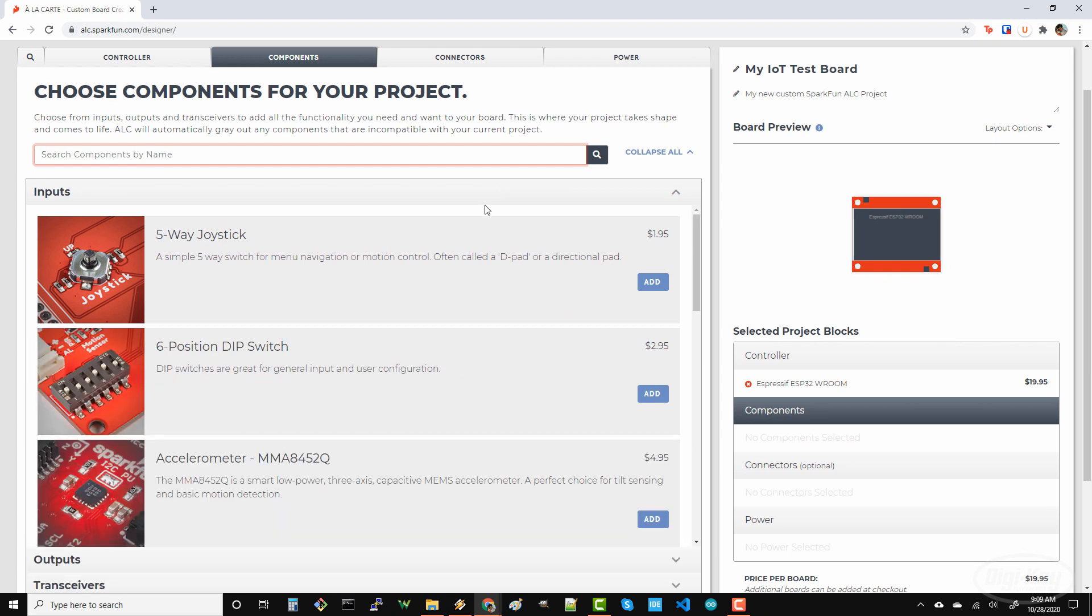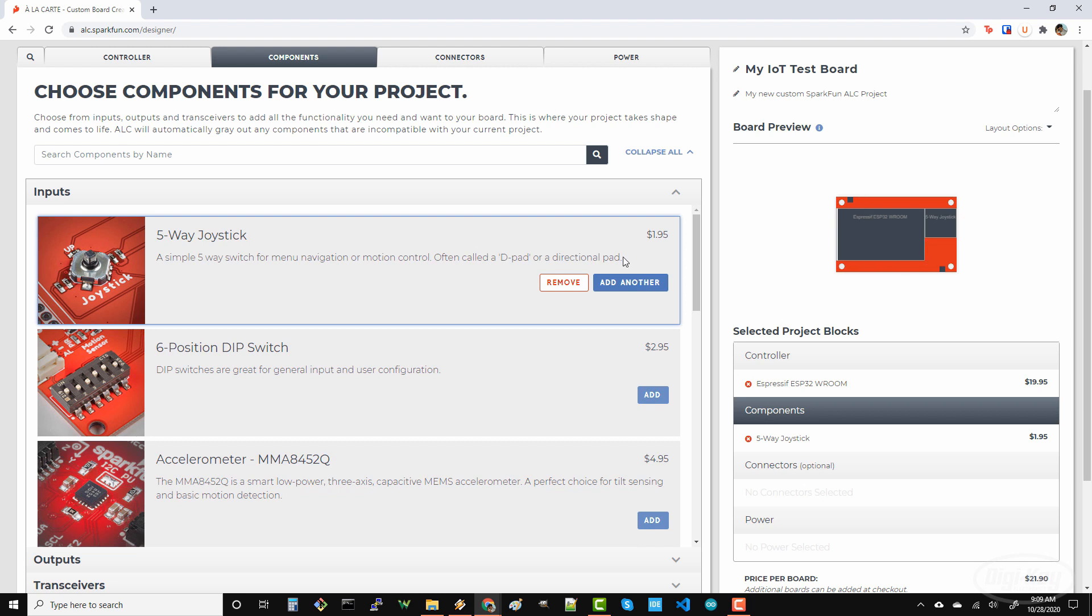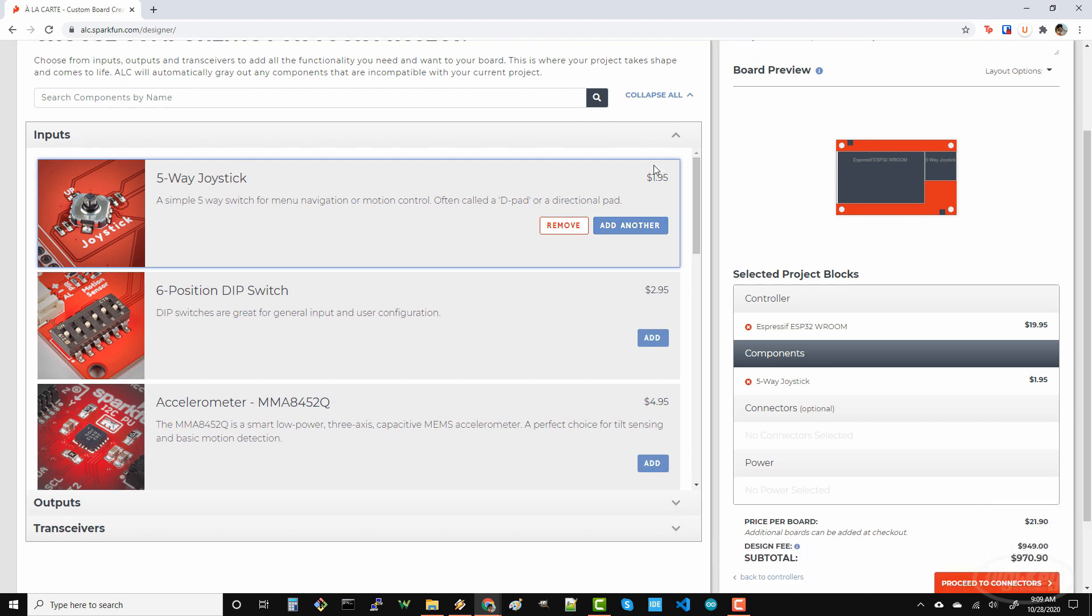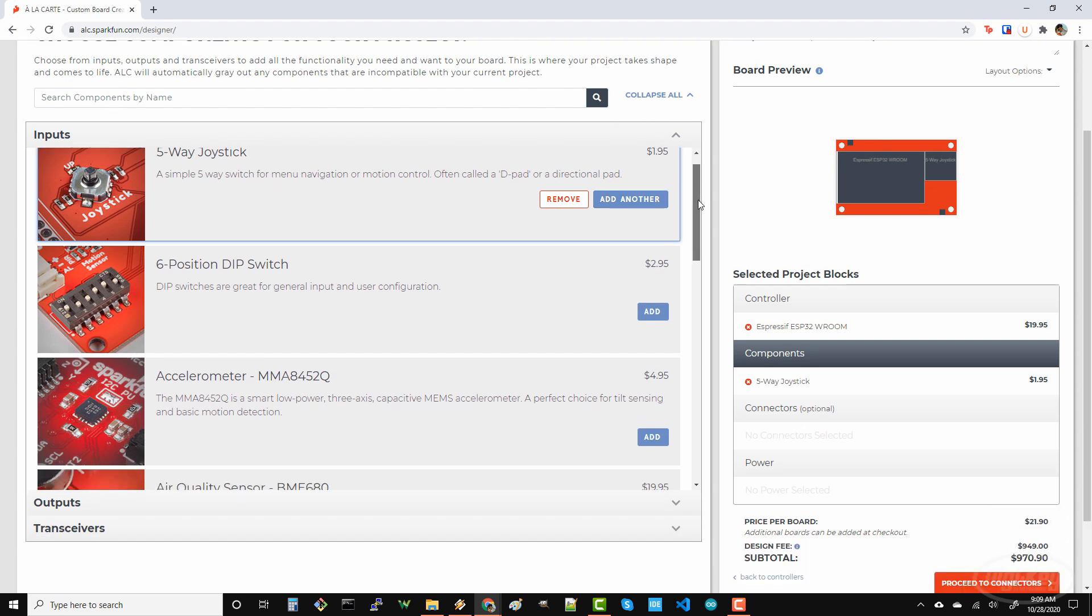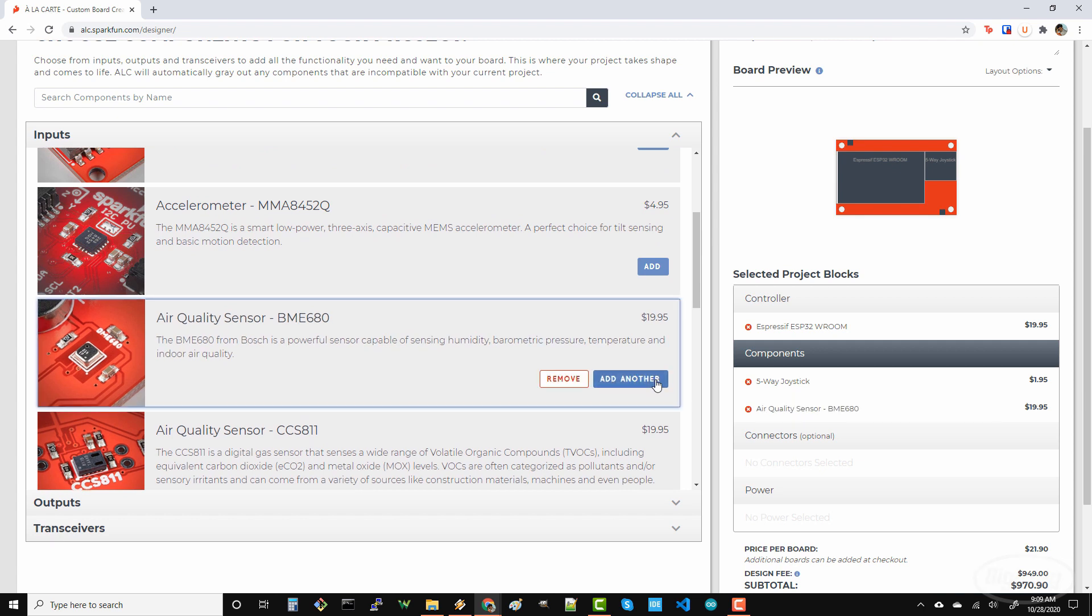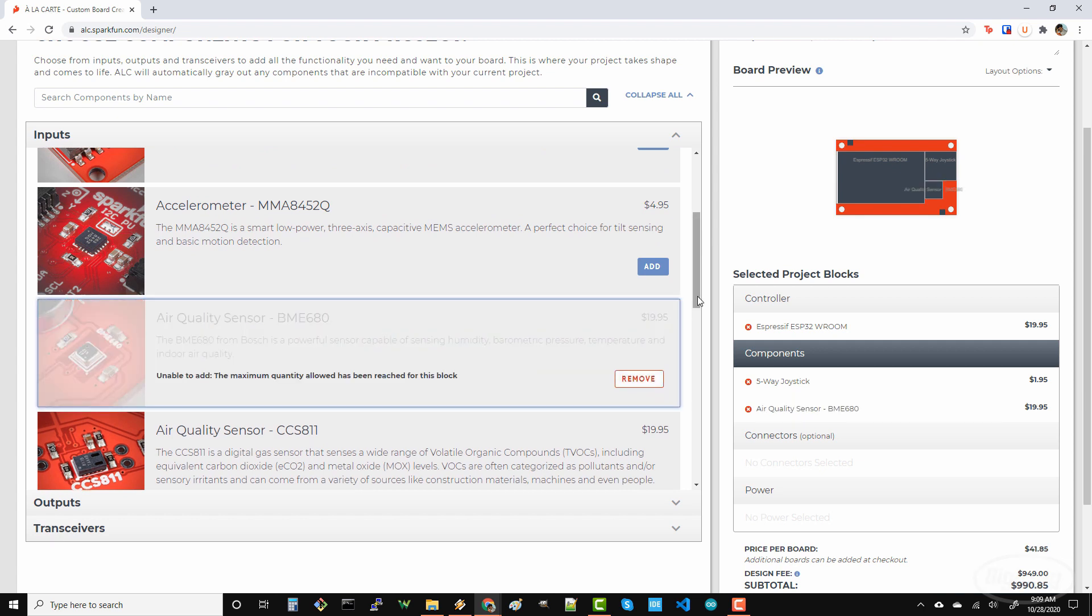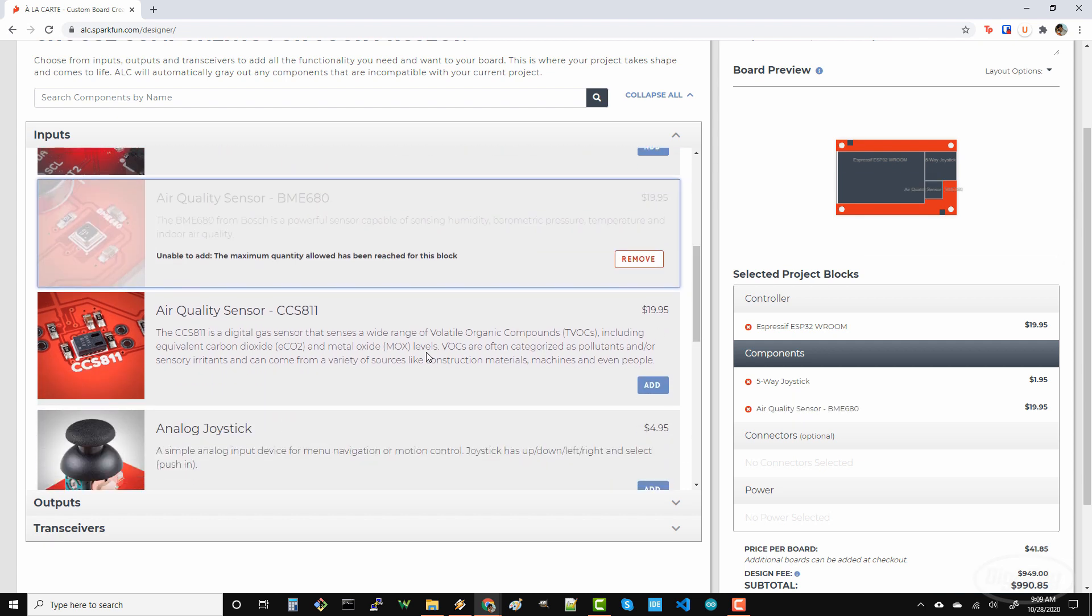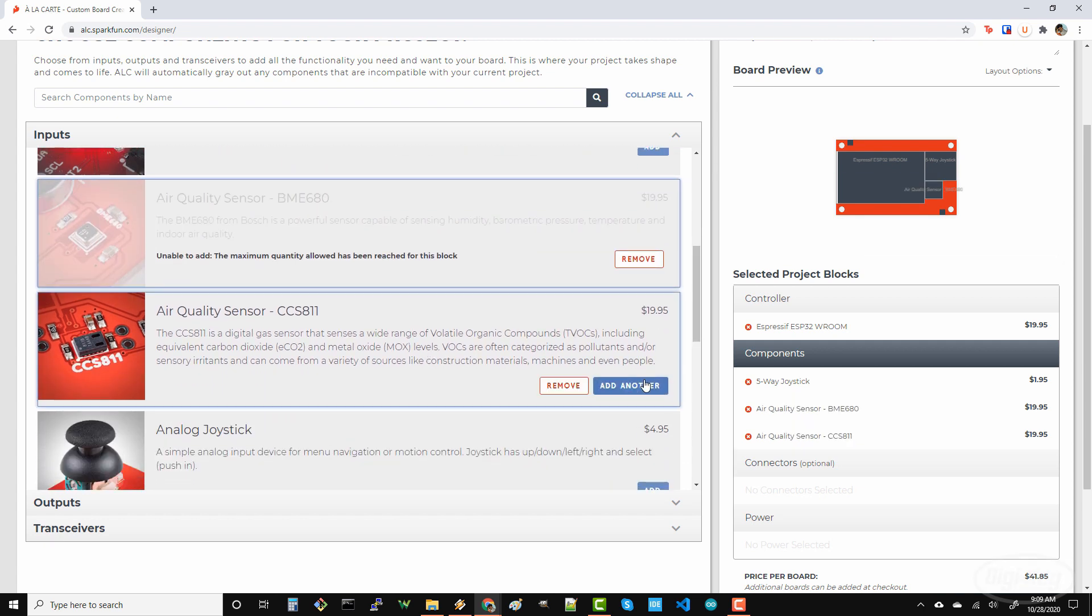I'll start by adding a five-way joystick, which is a compact way to get five different user buttons in a single package. I'd like to try out the BME 680 and compare the type of data I get to the CCS811, so I'll add both of those.